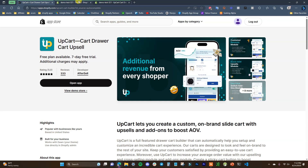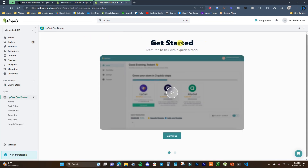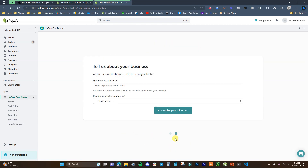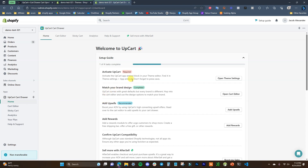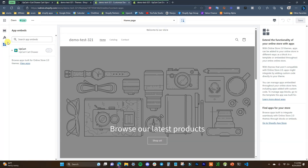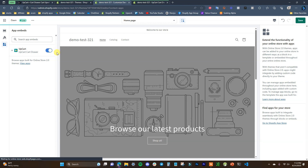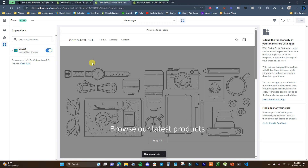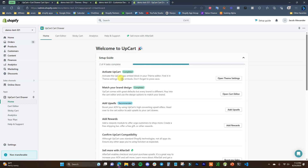Once you install the app on your store, you'll be greeted with a get started screen, but we're just going to jump right into customizing the cart. The first thing you want to do is come over to your online store themes and open up the theme customizer. Come down to app embeds, enable UpCart, and click save. This allows UpCart to actually edit our cart, and now we can get into the setup.